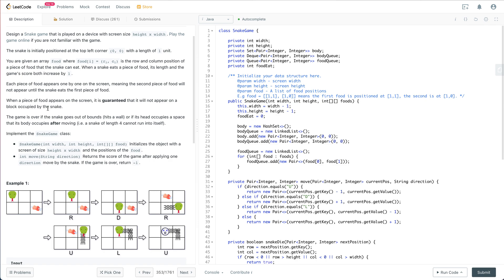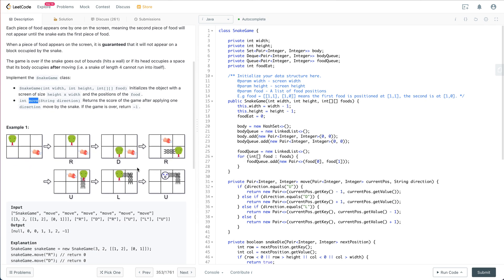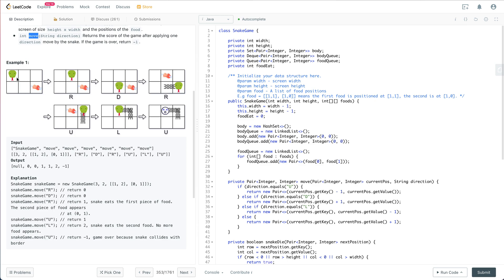The food will not appear on the body of the snake. The game is over if the snake goes out of bounds, or if its head occupies a space that its body already occupies after moving. The move function returns the score after applying one direction move; if the game is over it returns minus one. For example, the snake moves right by one, then down by one, then right again — when it eats food the score increases to one.